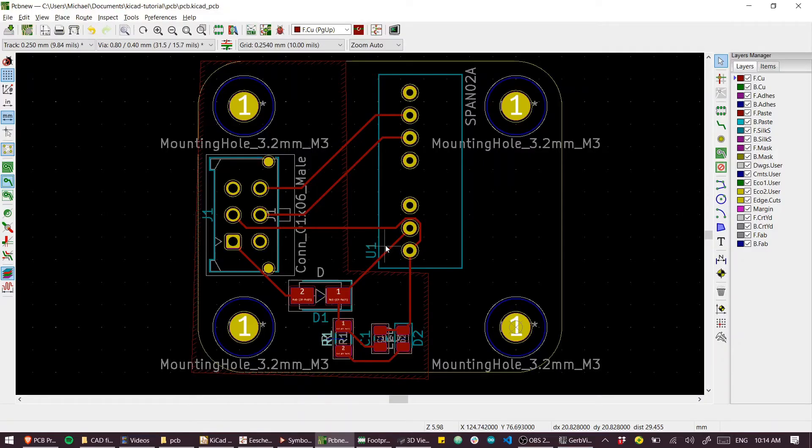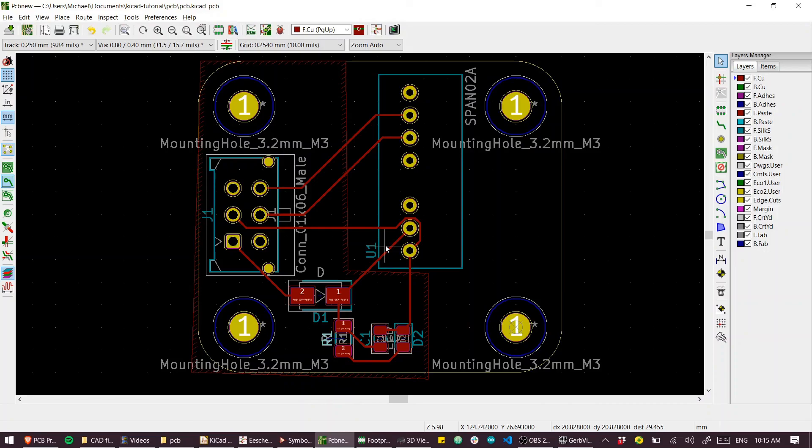So in the next video, we're going to do a little bit of housekeeping to make this project shareable. We're going to create a little pinout. We're going to create some schematic PDFs and get the thing on GitHub. See you there.